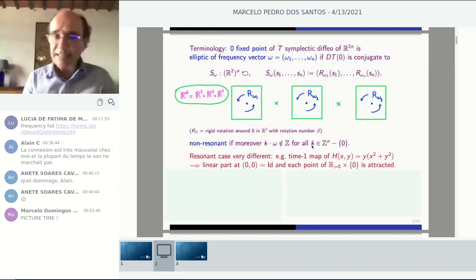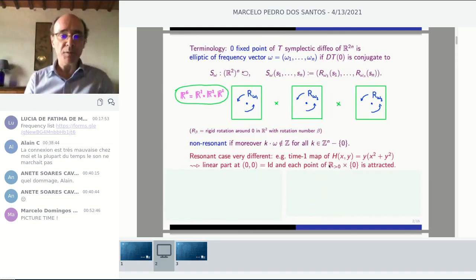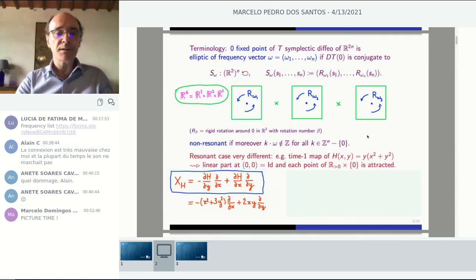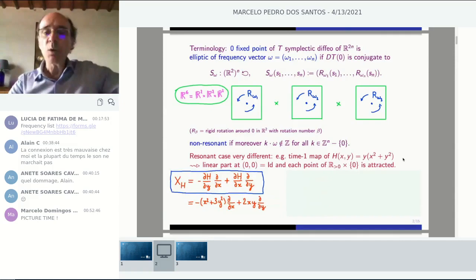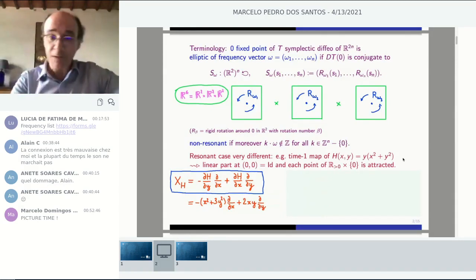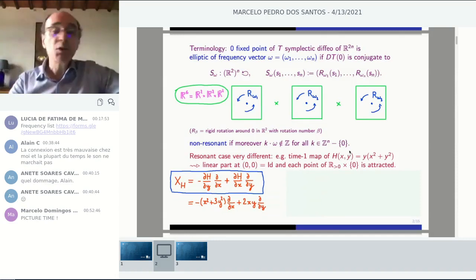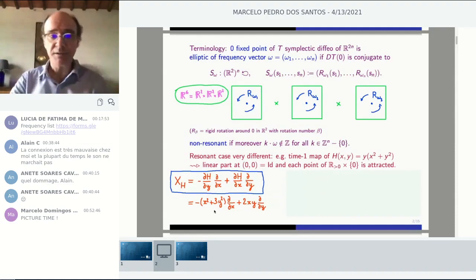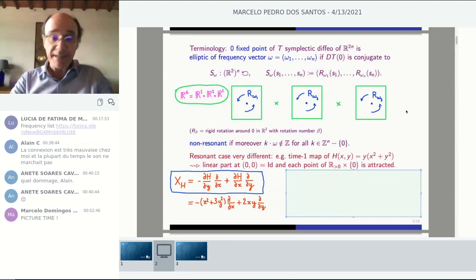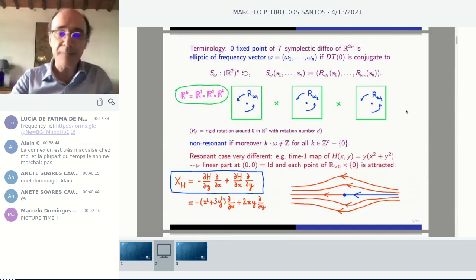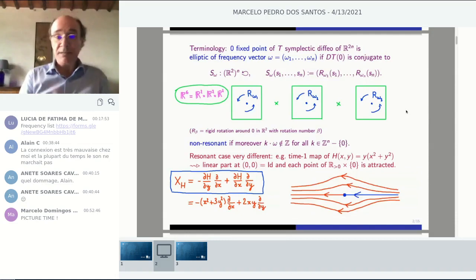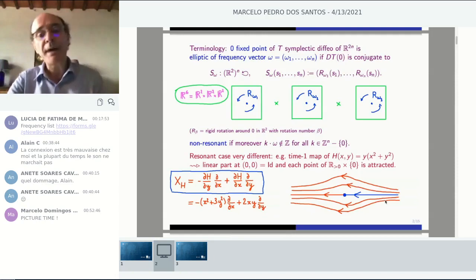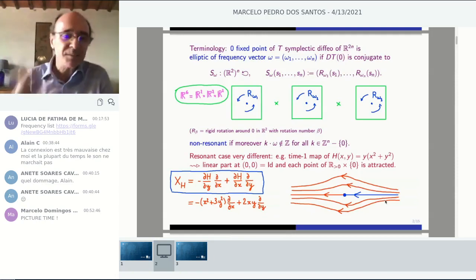The resonant case is indeed very different. For instance, it's quite easy to cook up an example of a symplectomorphism in which many points are attracted by the fixed point. You take the Hamiltonian function y times (x² + y²), in one degree of freedom, and consider the flow at time one. At the origin for the vector field, there is a singular point and the linear part vanishes. So the linear part of the map is identity — this is absolutely resonant. In this case, the non-linear dynamics has a whole half-axis attracted in positive time by the origin.